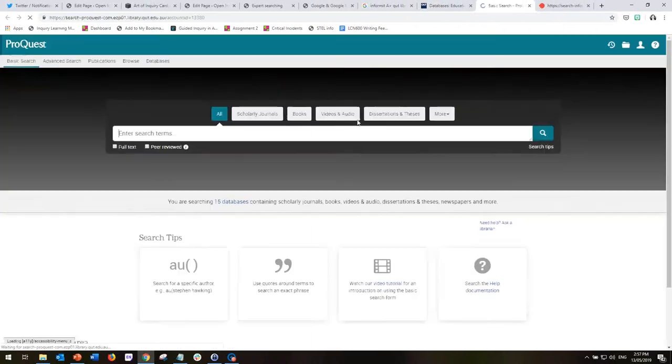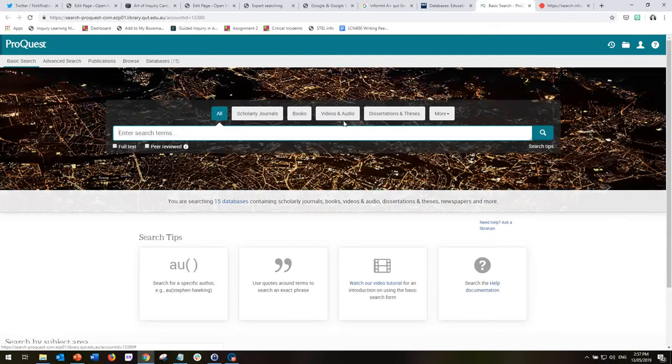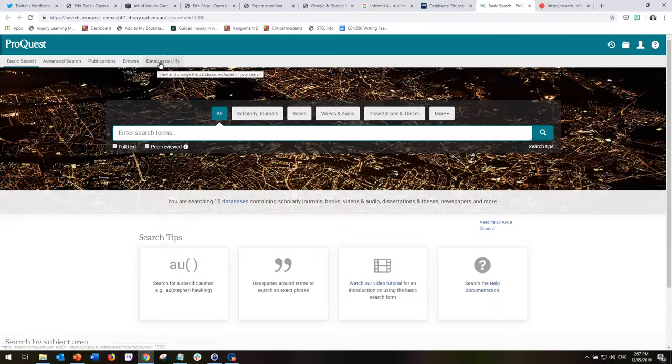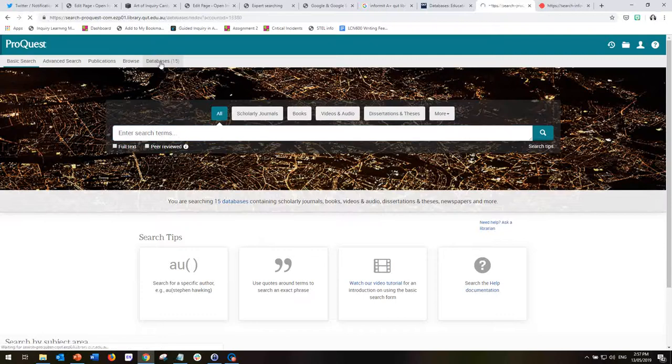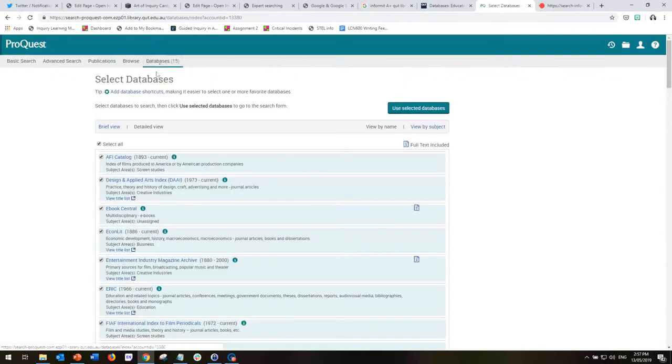Now when we click on this, we can see that we are in the database, but we're actually looking at 15 different databases and we actually only want to focus on education.